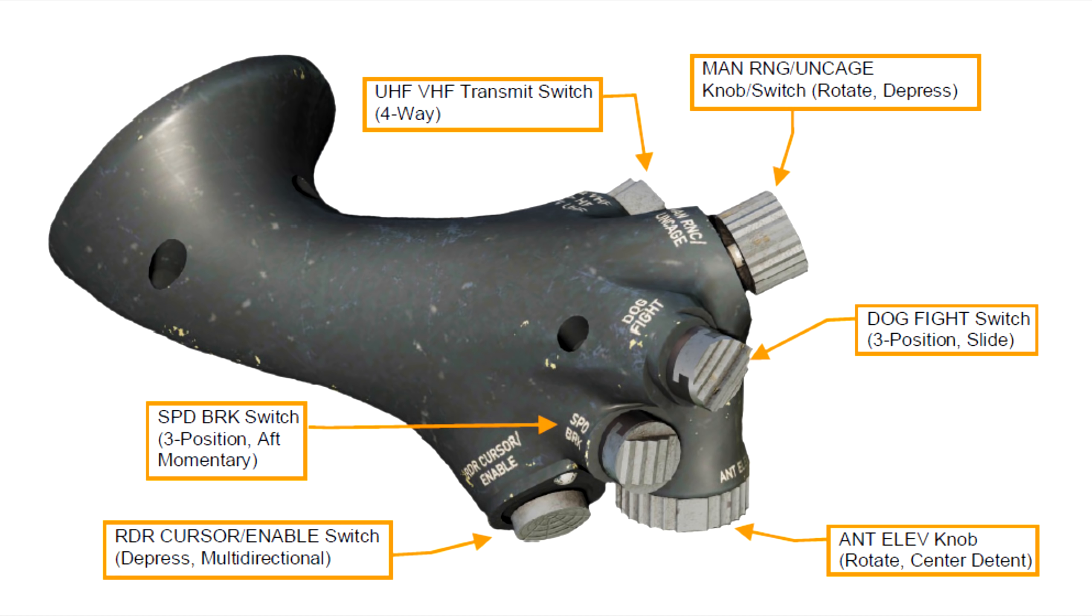And below that is the dogfight switch. A press aft will put you into a dogfight mode, which will automatically bring up an AIM-9 and the gun. Or you can move it forward to the MRM position, in which case, if a longer range missile like an AIM-120 is loaded, it will automatically bring up an AIM-120 in a 40-mile range.